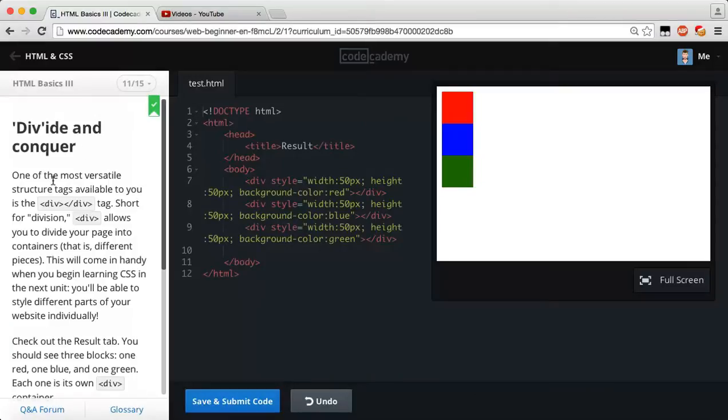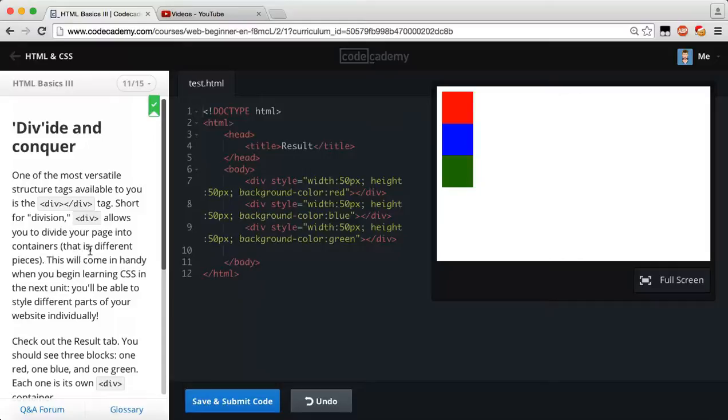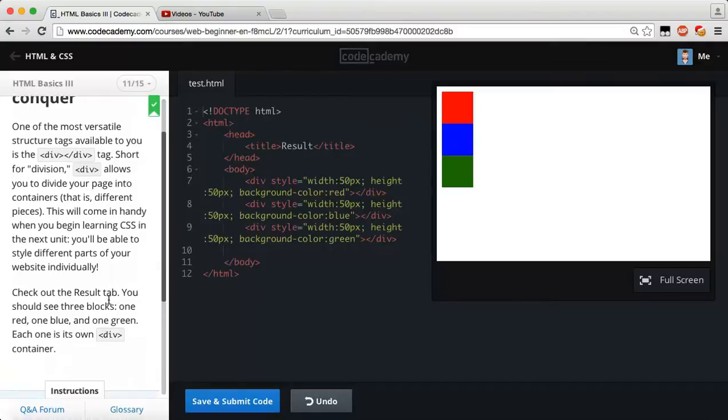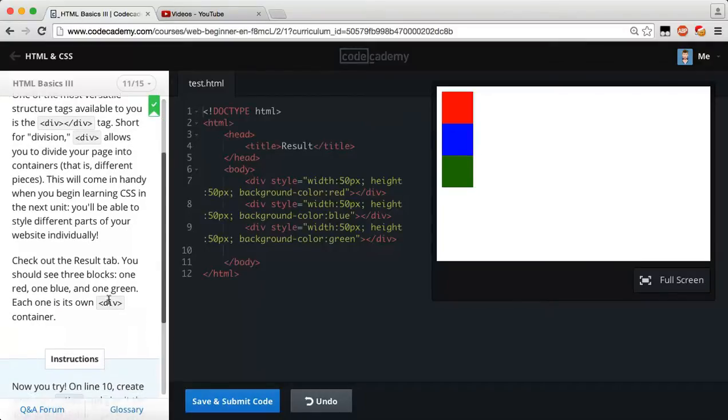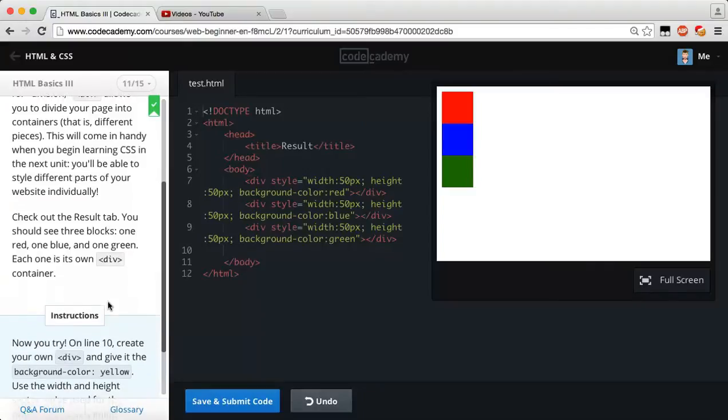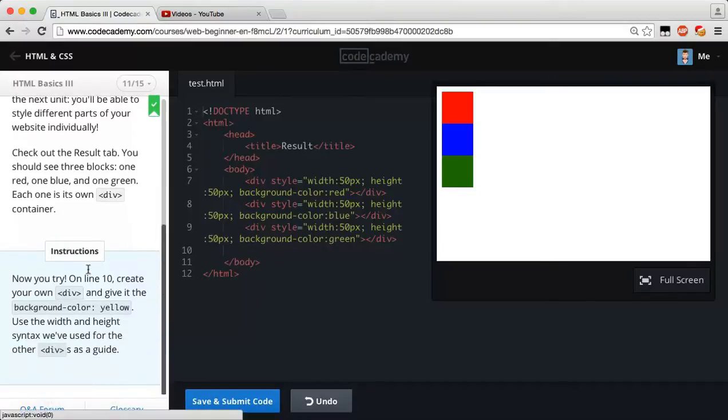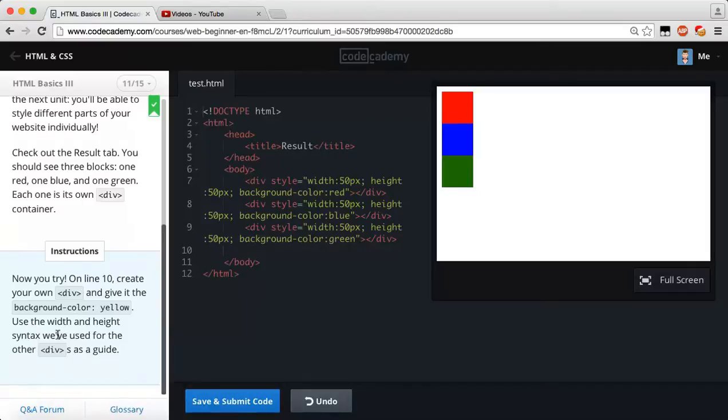Divide and conquer. One of the most versatile structure tags available to you is the div tag, short for division. Div tags allow you to divide your page into containers, that is different pieces, that will come in handy when you begin learning CSS in the next unit. You'll be able to style different parts of your website individually. Check out the results tab, you should see three blocks, one red, one blue, and one green. Each one is its own div container. Now you try, on line 10, create your own div and give it the background color yellow. Use the width and height syntax we've used for the other divs as a guide.